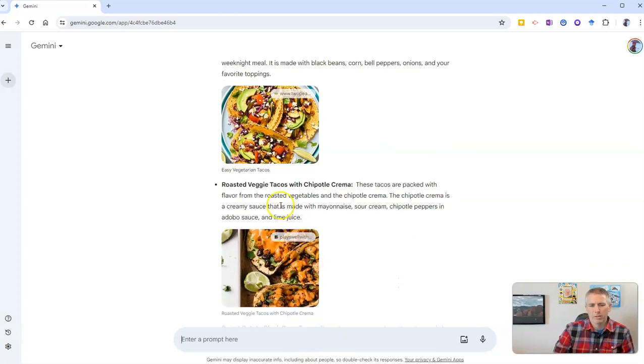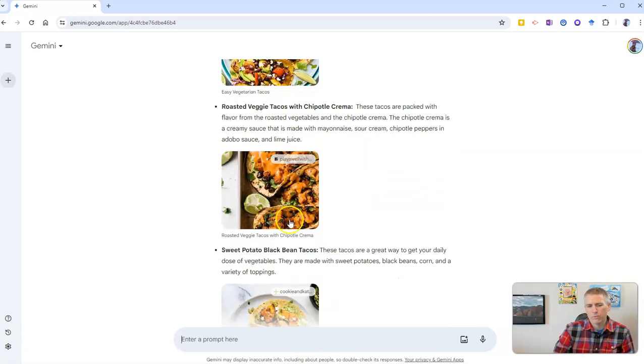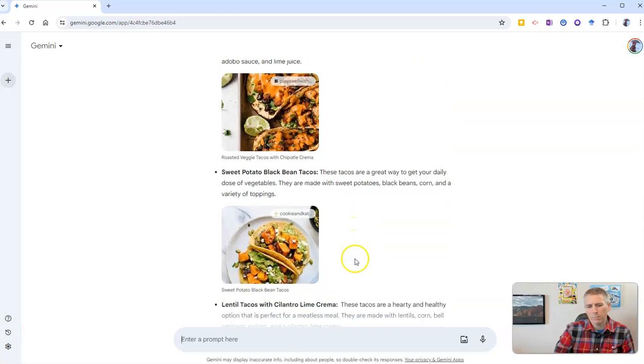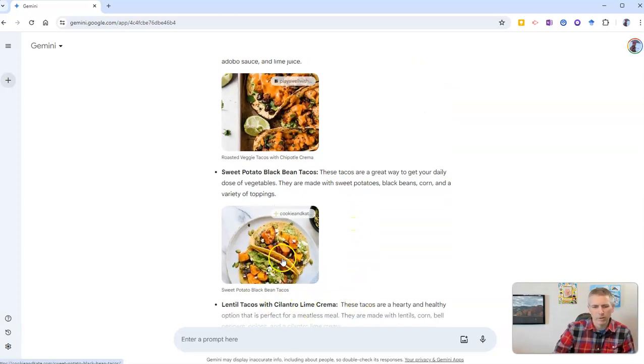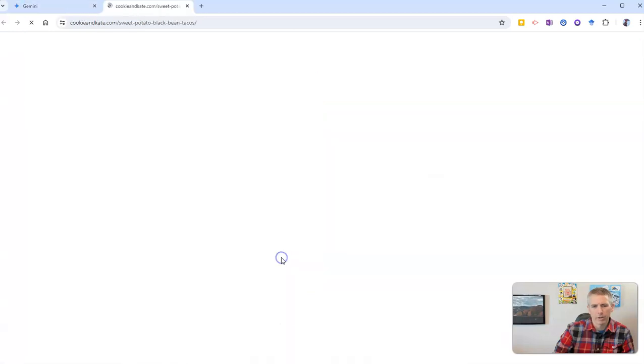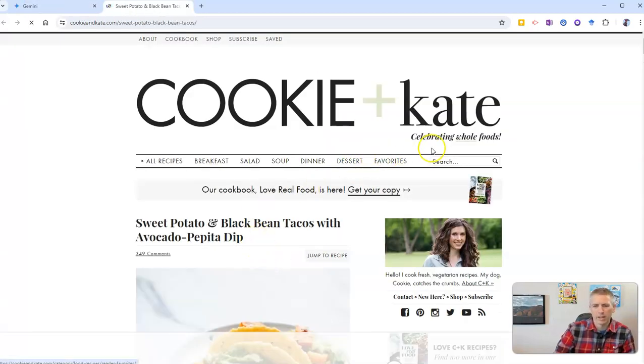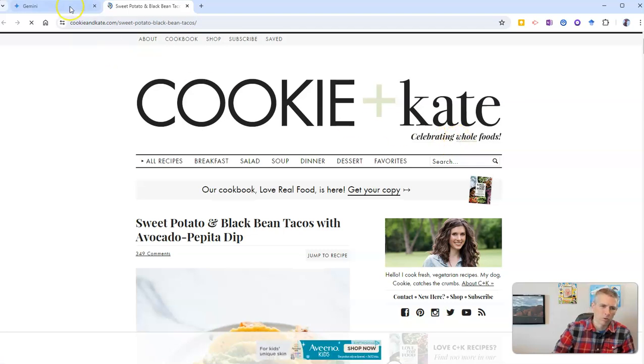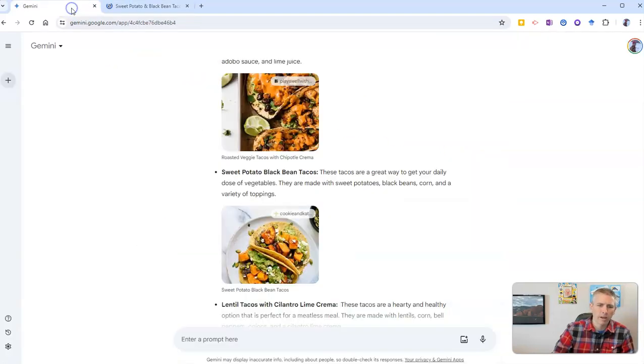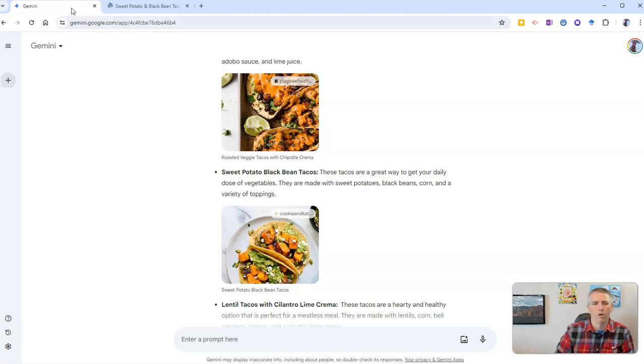Now, maybe I want to refine this a little bit more. I don't want to click through. If I click through here, let's say I go and click through here, that takes me to Cookie Plus Cake, celebrating Whole Foods. Looks like a great website, but I don't want to have to read through all the banner ads and everything else that's on that website.